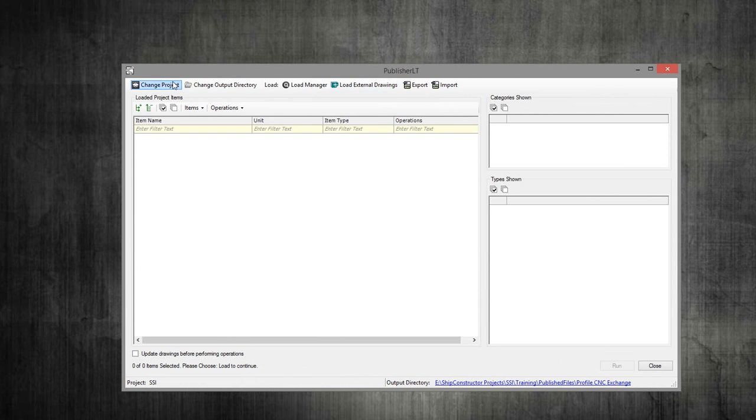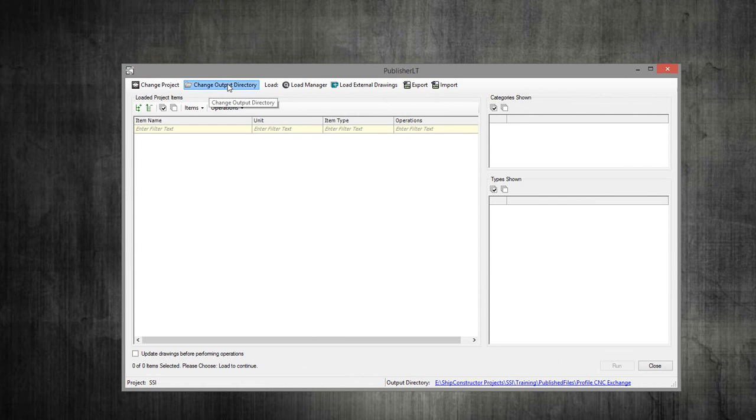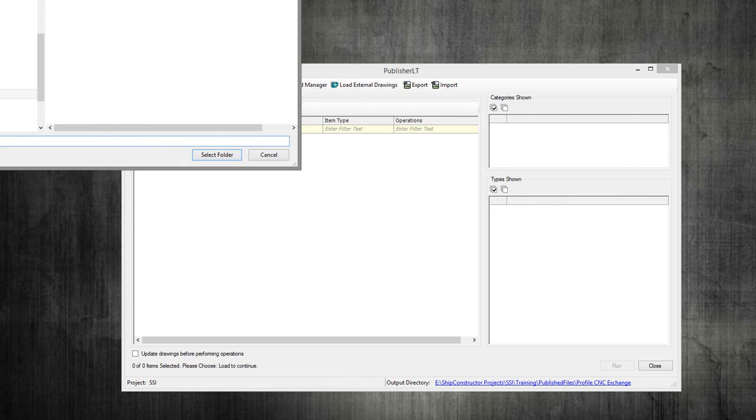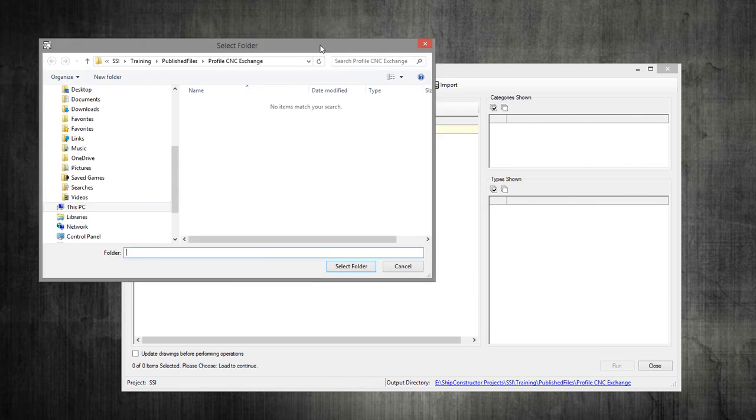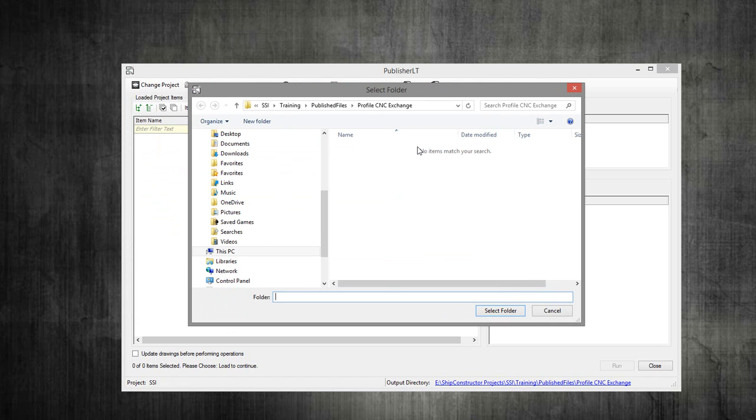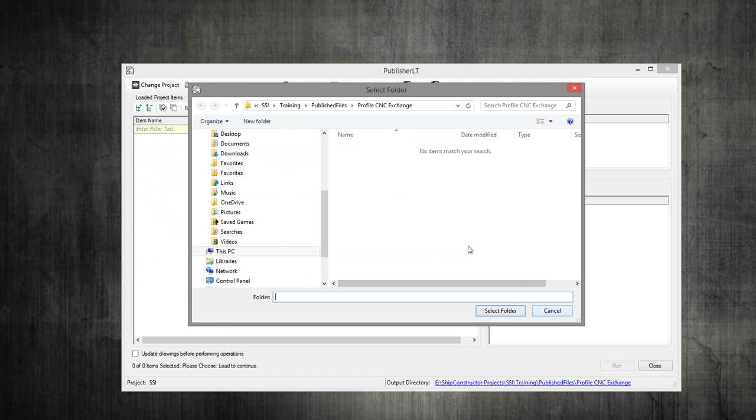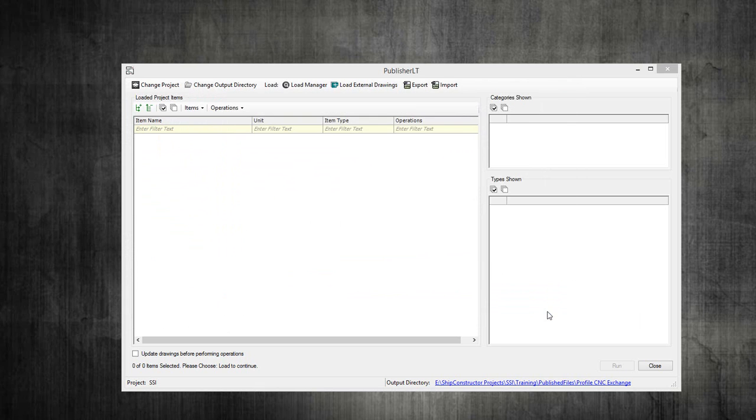The next step is to change your output directory. In essence, we are going to be creating what ends up being a DXF file with all the information that HDG needs to automatically cut your profiles. You want to select a directory where you want the output files to be.